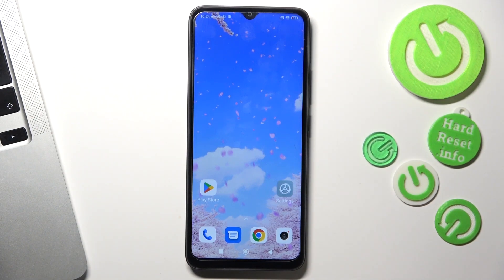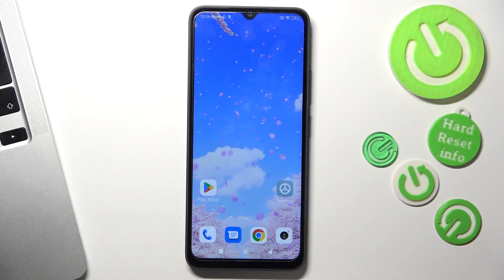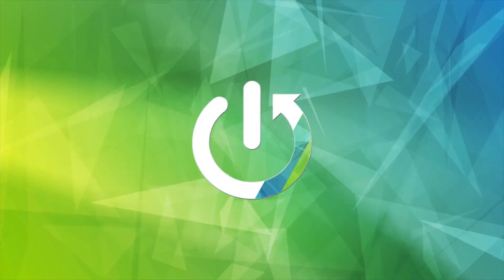Hi, welcome to Hard Residence Info Channel. In front of me is a Poco C50 device, and now I'm going to show you how to set Caller ID announcement on the smartphone.